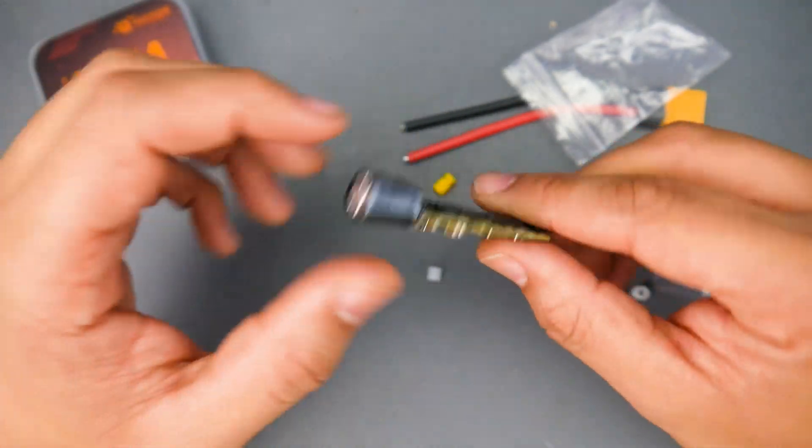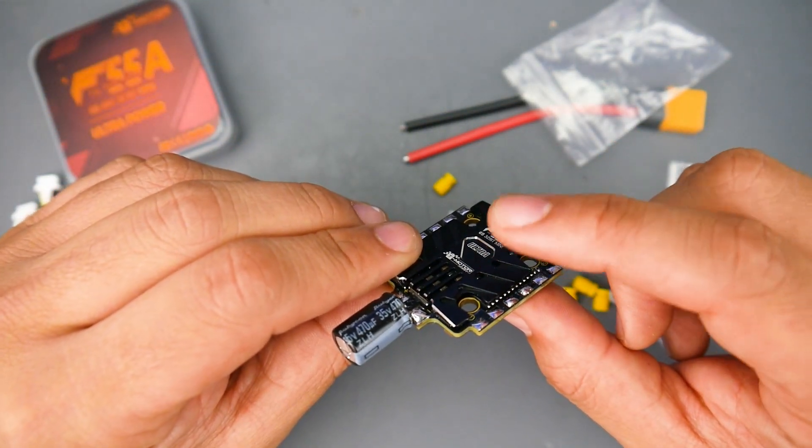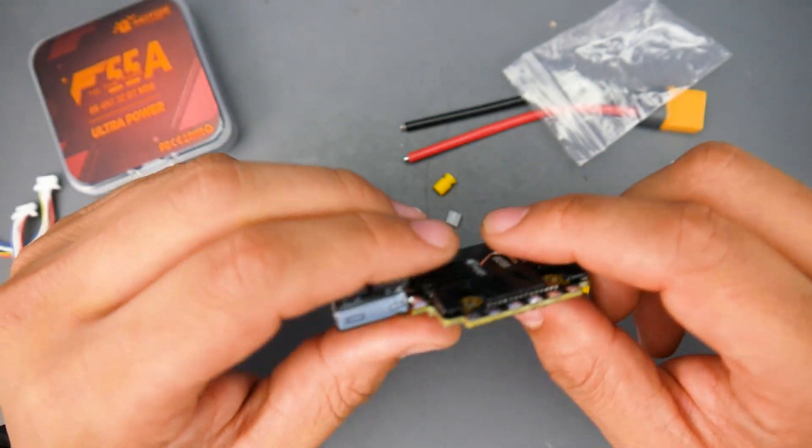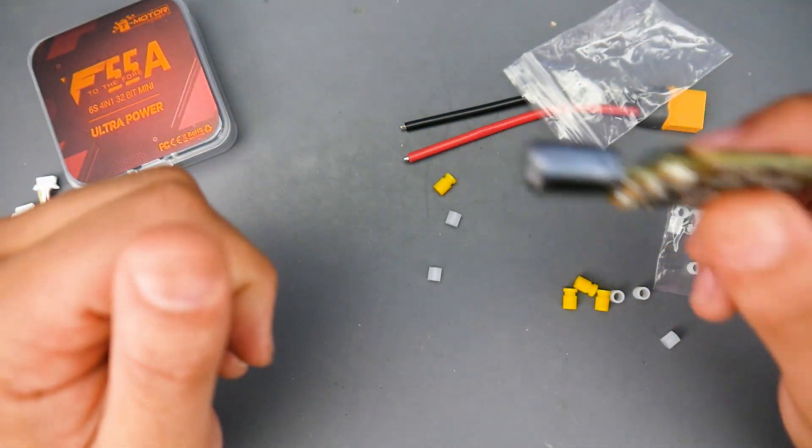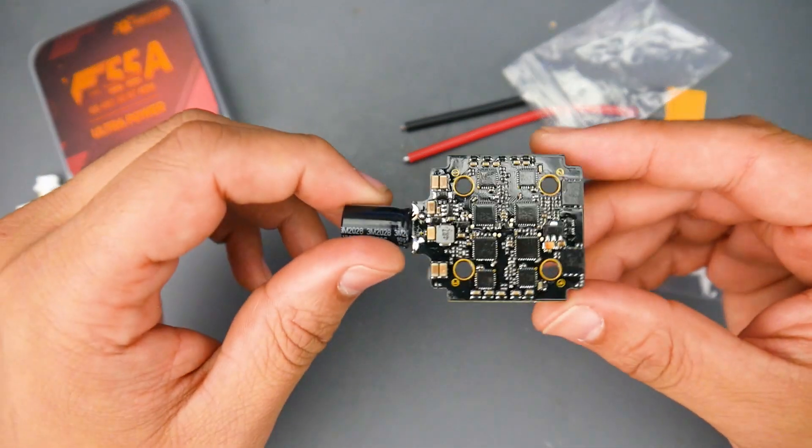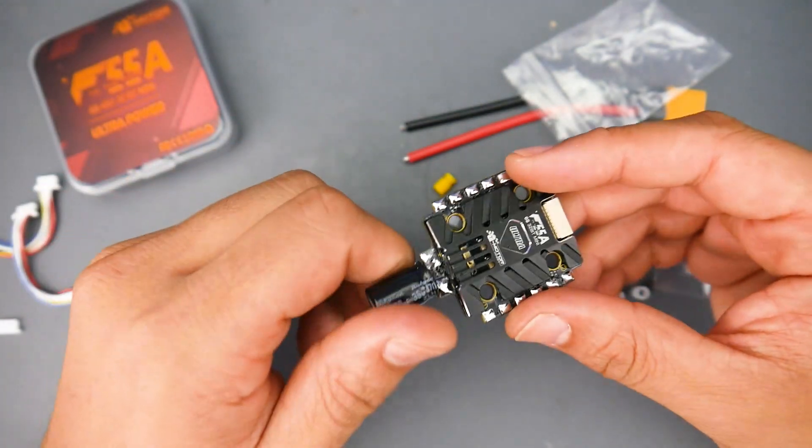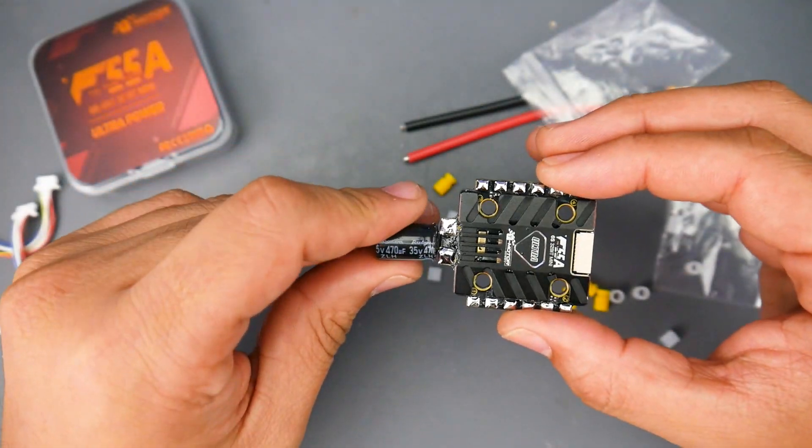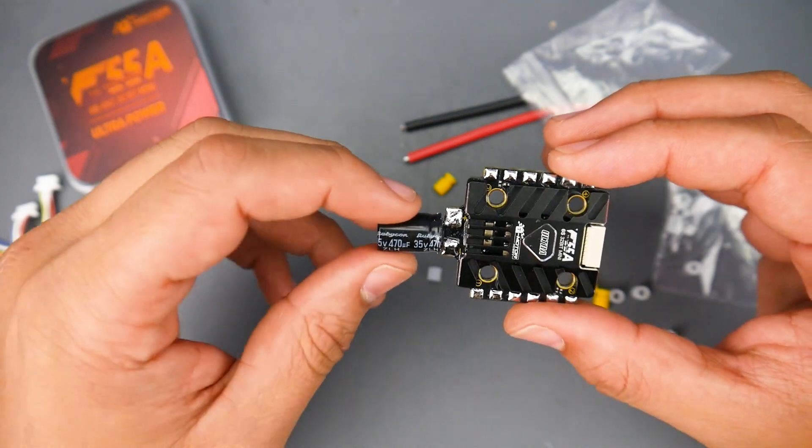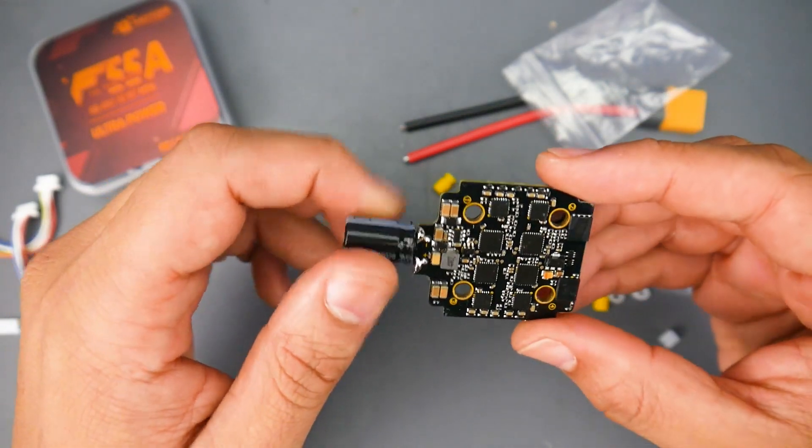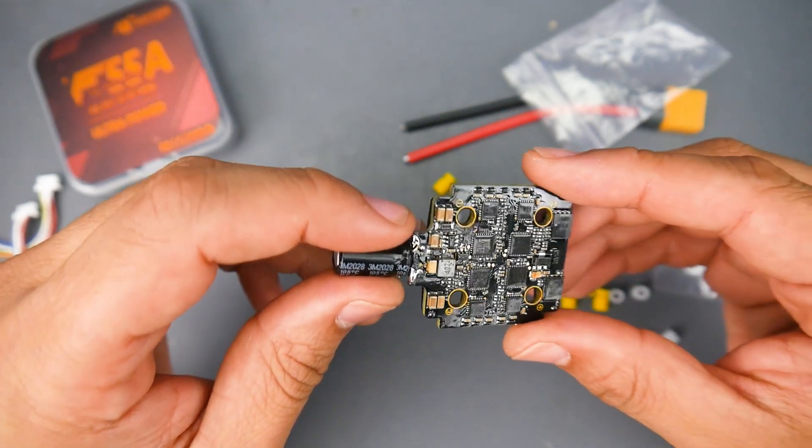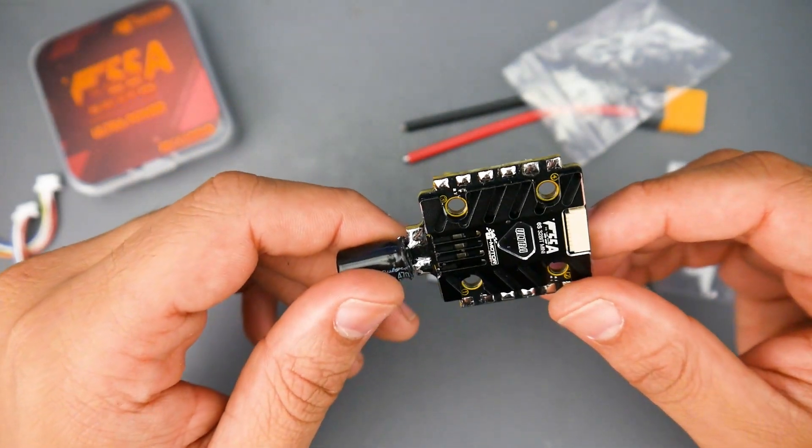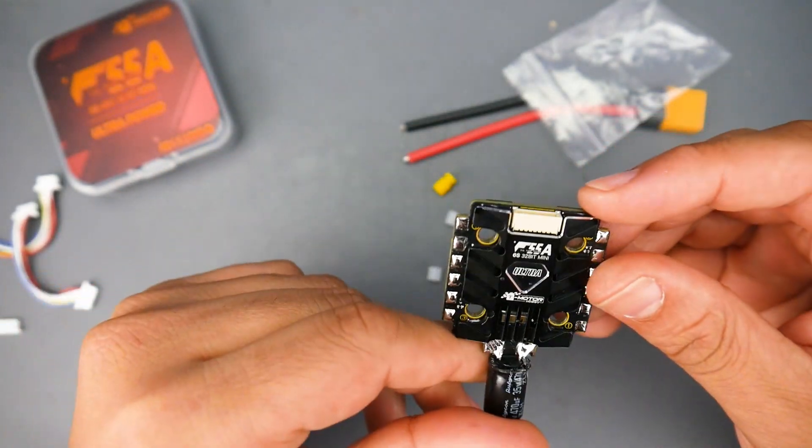It is 15 grams which is really light and this is one that I'd highly recommend. I think this is the first time I've ever recommended a 20 by 20 for a five inch full-fledged 6s setup which is pretty insane. T-Motor did a hell of a job here.